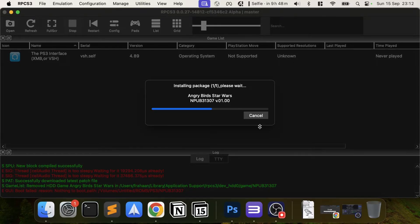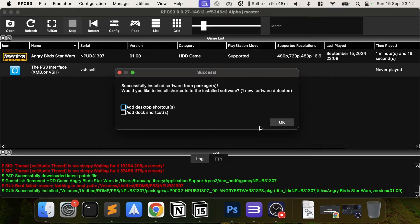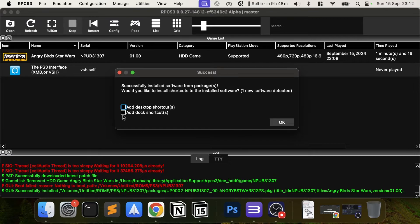I've chosen Angry Birds Star Wars because it's very quick to install — as you can see, it's already done. It gives you some options. If you have a newer version of RPCS3, there'll also be options like 'Compile PPU' and modules as well, so feel free to go through those as you normally would.